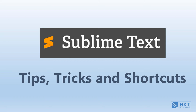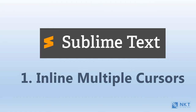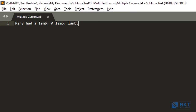The first tip I'm going to show you is multiple inline cursors. Sublime Text allows you to put your cursor on multiple positions in the same line and then proceed from there. So let's go to Sublime Text where I have the following text: 'Married a lamp, a lamp, lamp.' I realized that I'm missing the word 'little.' To insert it at three points — here, here, and here — put your cursor on the first point, then press and hold Control and click on the other spots that you want to edit.